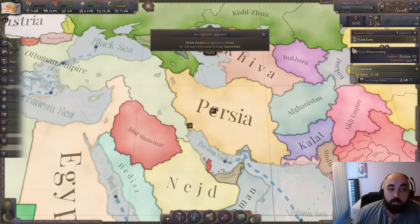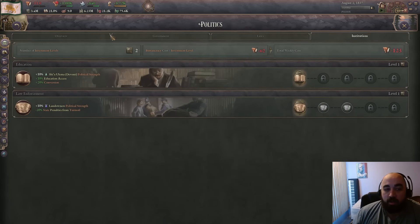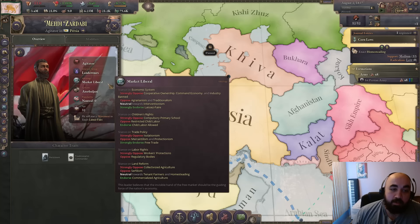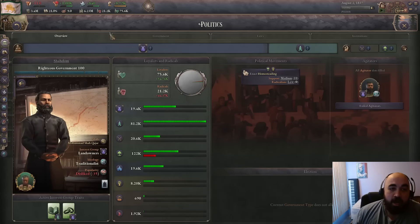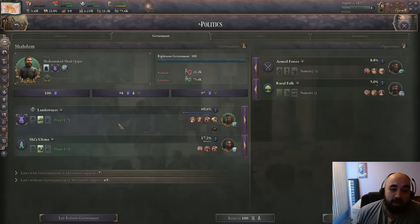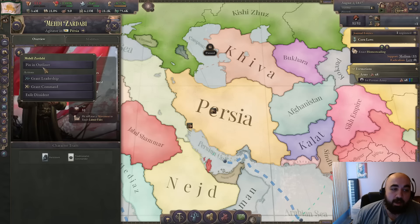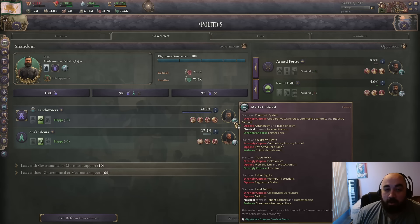A character will appear in Persia - that character will be an agitator who we can then promote to government, as long as we haven't used our cooldown. There's a cooldown for both exile and promote-to-government. We see this guy is a market liberal and he strongly endorses laissez-faire, commercialized agriculture, and getting off serfdom. Let's confirm: this current leader is a traditionalist, not a market liberal. If we grant this new guy leadership, we now have a market liberal.